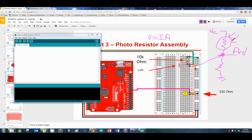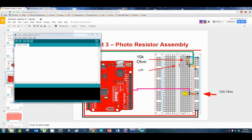In this circuit the amperage stays pretty much the same — only the resistance value changes. Therefore the voltage drop will constantly be changing based on the light the LDR is getting. So let's stop talking about it and start trying to do it and see what happens — we're going to be using the analog input here.